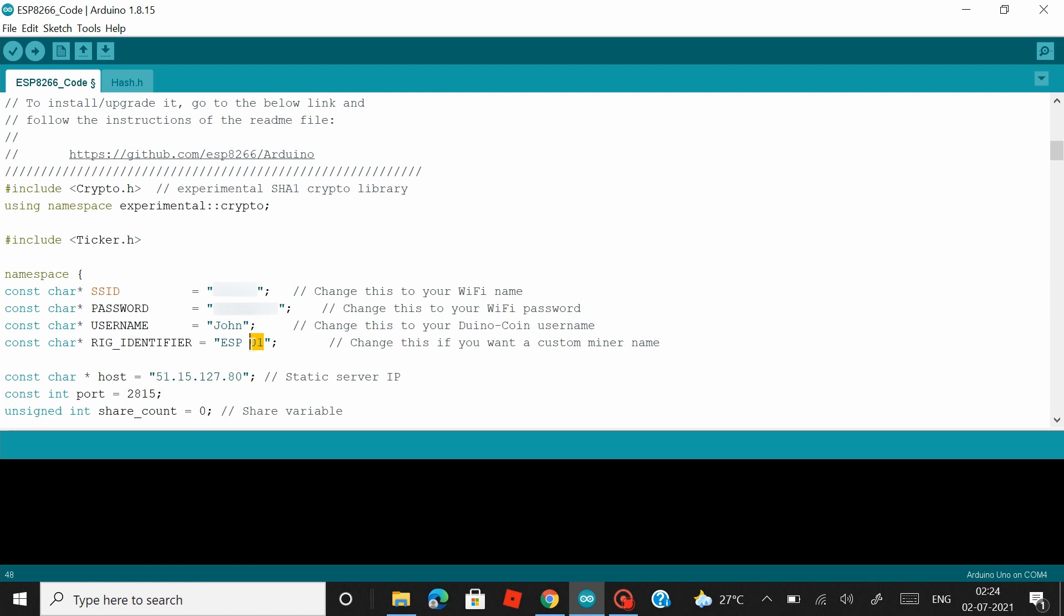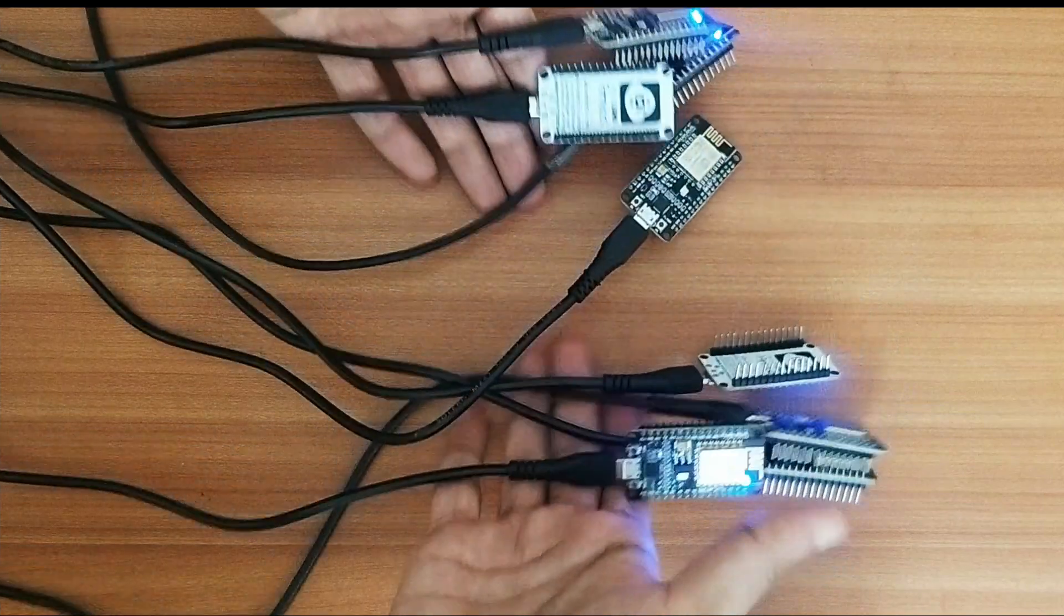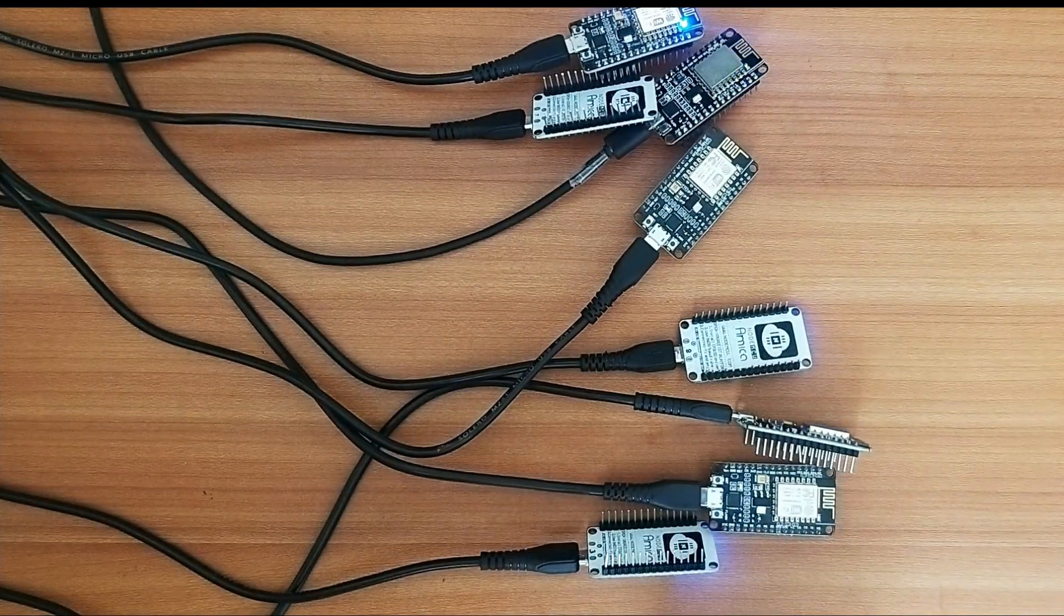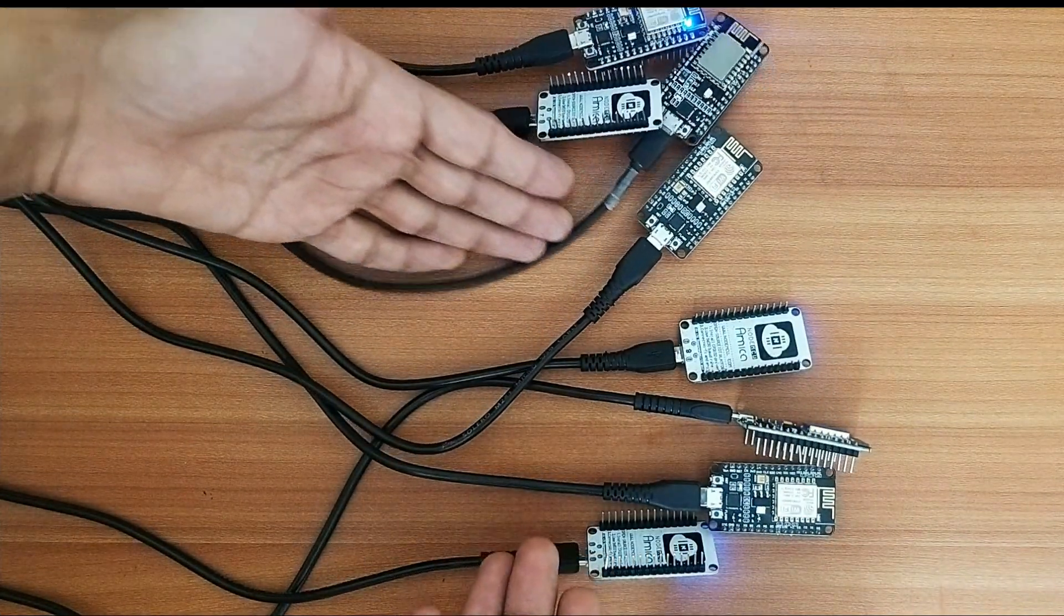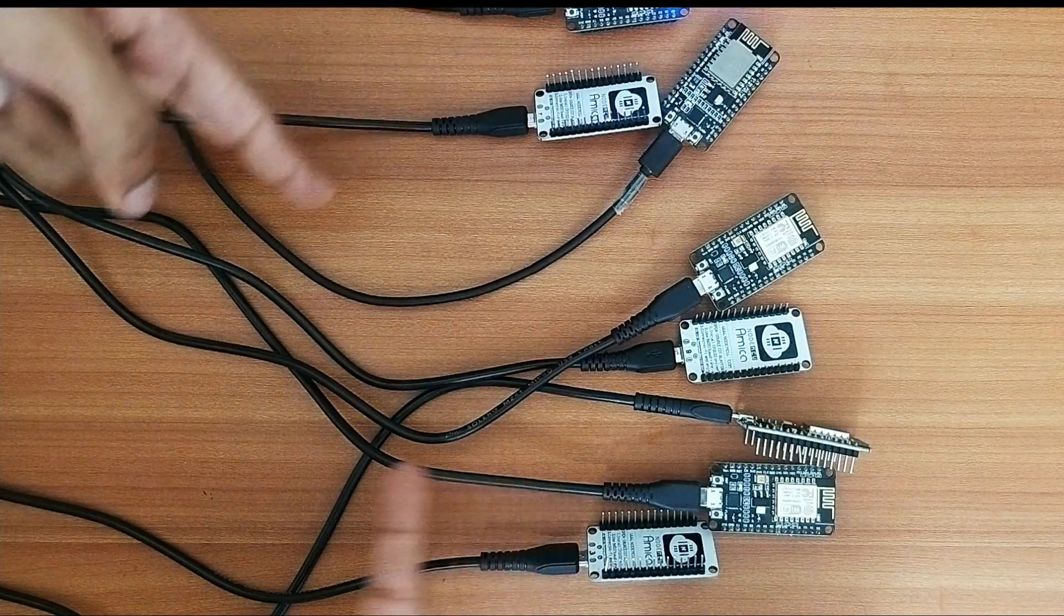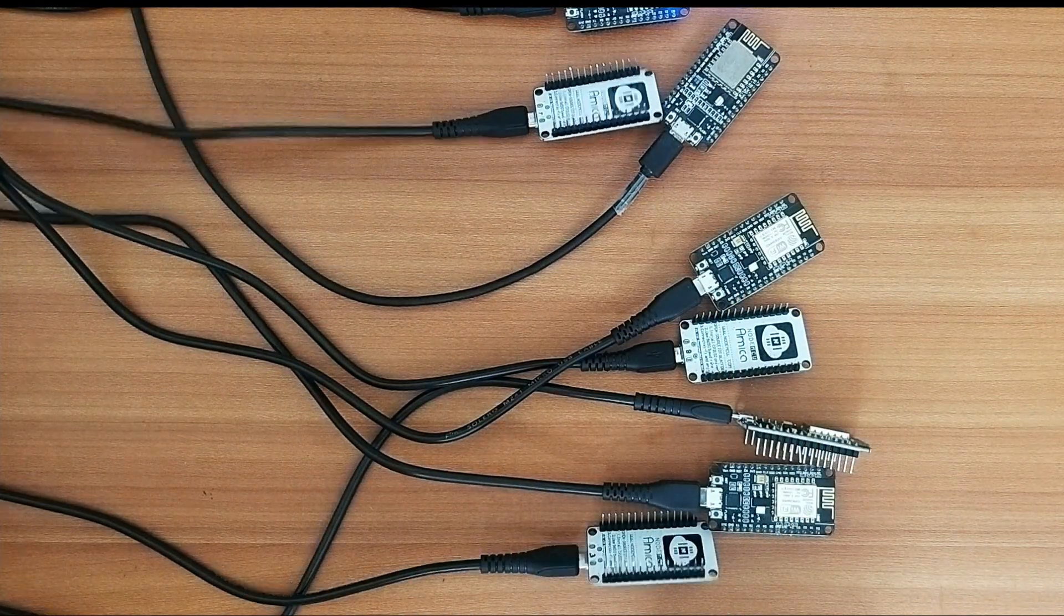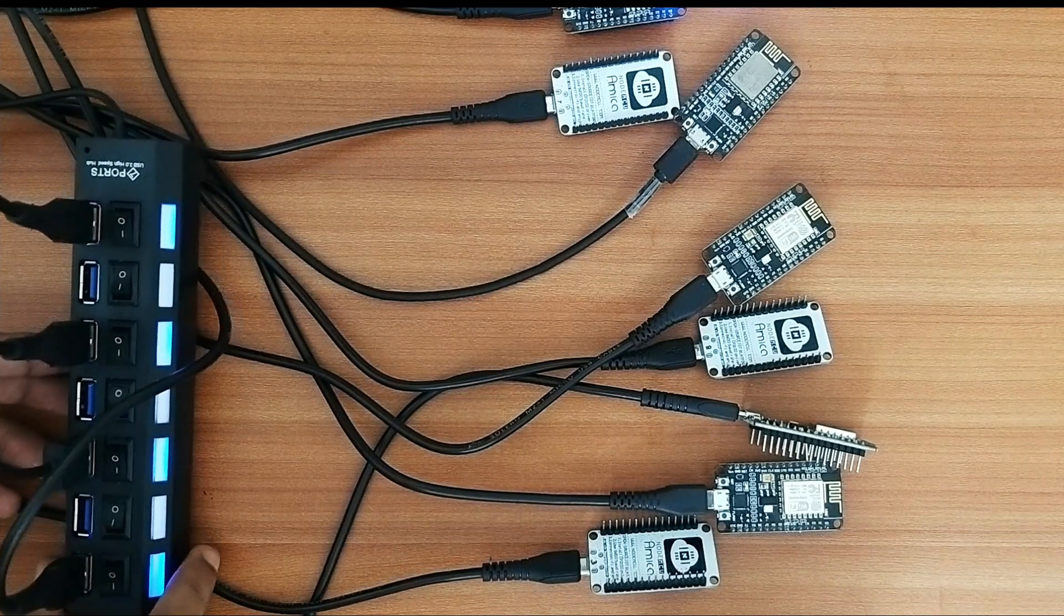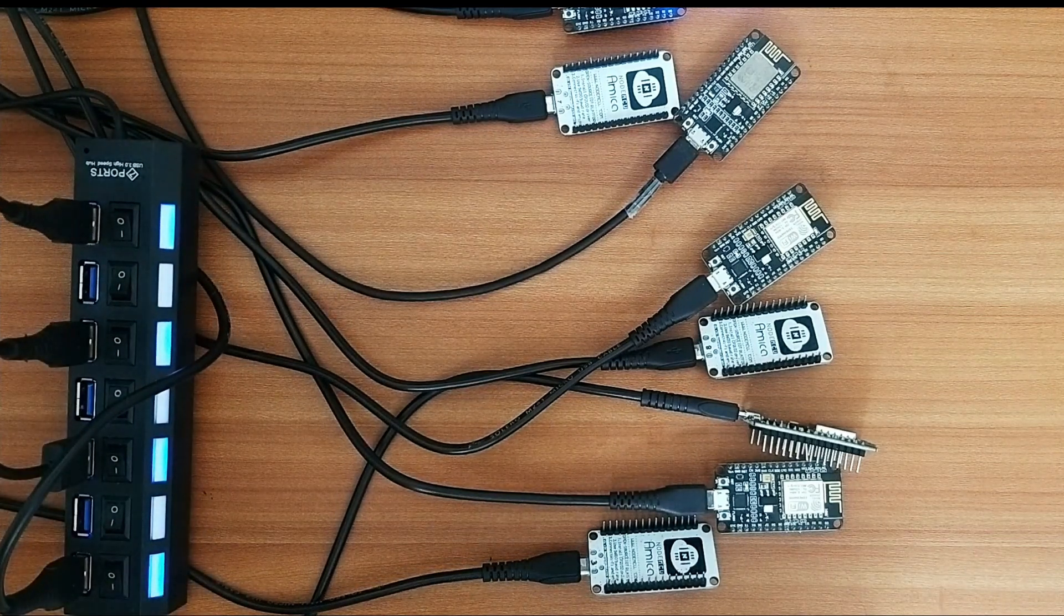Okay, so I've uploaded the code to eight of these NodeMCU boards and they are actively mining Duino coins. Now these boards are powered by the micro USB cable where four of them are connected to this USB hub right over here and the rest four to my power bank at the moment.